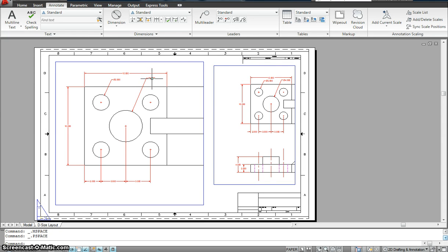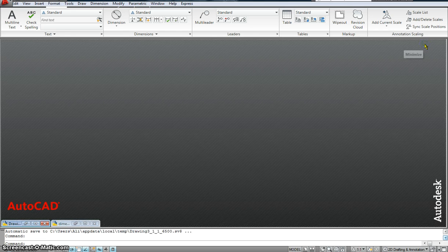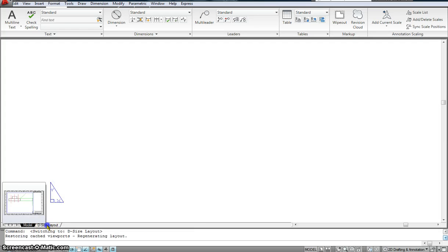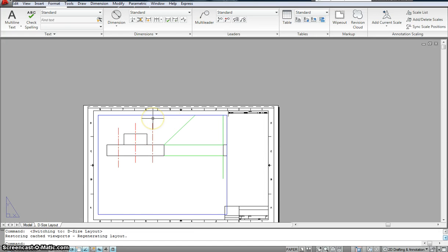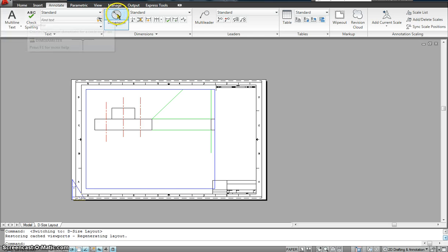In previous versions of AutoCAD, we never had annotative dimensioning, so we always did the dimension, text, and leaders in the paper space. If I go into my drawing and into the layout, I have not assigned any annotative dimension here. When I open this template, the template already comes set with a certain font size with respect to the sheet size.